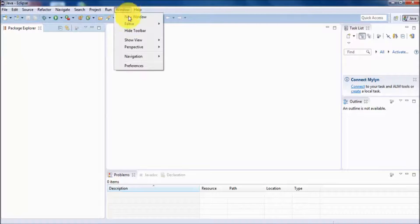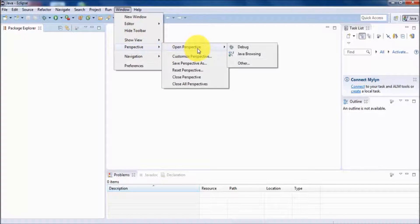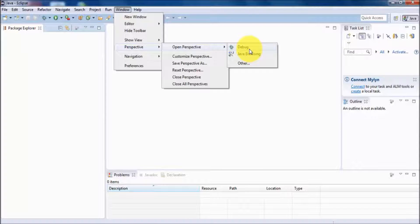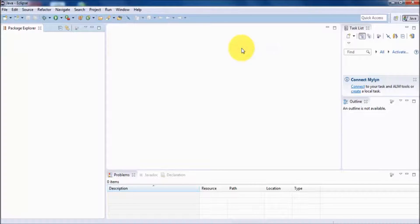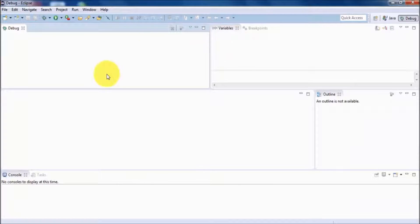If you go to Windows, there is the option of perspective. As of now we have the Java perspective, but we can also open the debug perspective, which is required when we are debugging. Perspective means a set of windows — whatever windows are required for debugging will be opened. If I click on debug perspective, it starts all the windows required for debugging. So perspective is a set of windows required for a specific task.